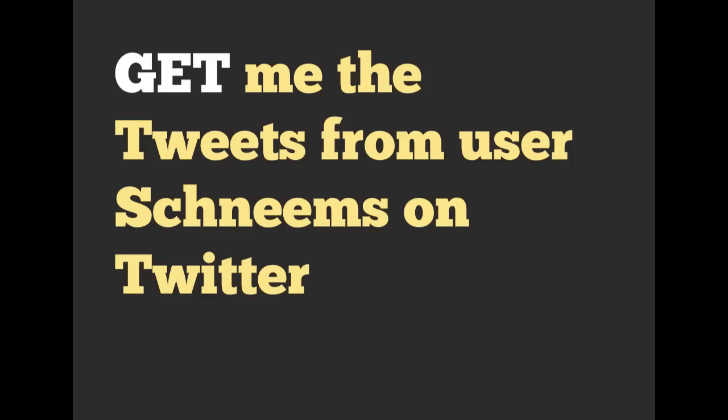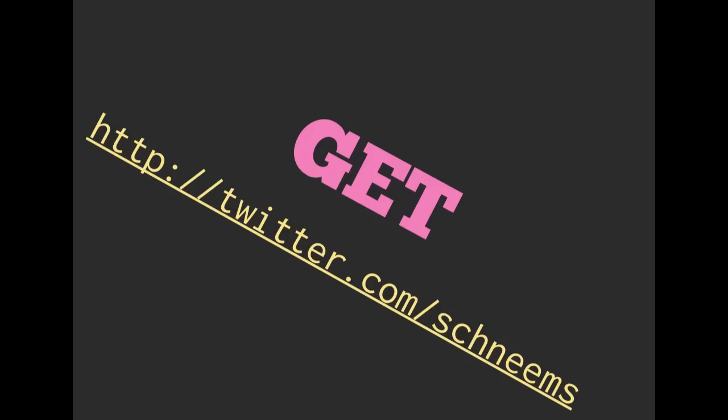What if you wanted to say, get me the tweets from user Shneems on Twitter? You would go to a browser and type in twitter.com/Shneems and hit enter. That is going to issue a GET request to Twitter.